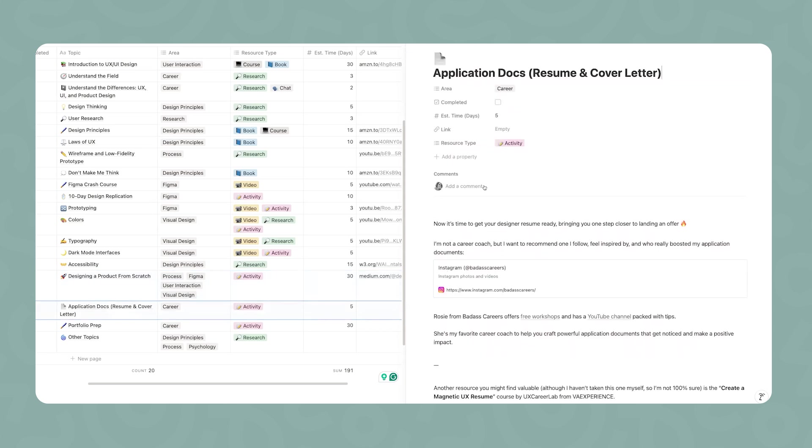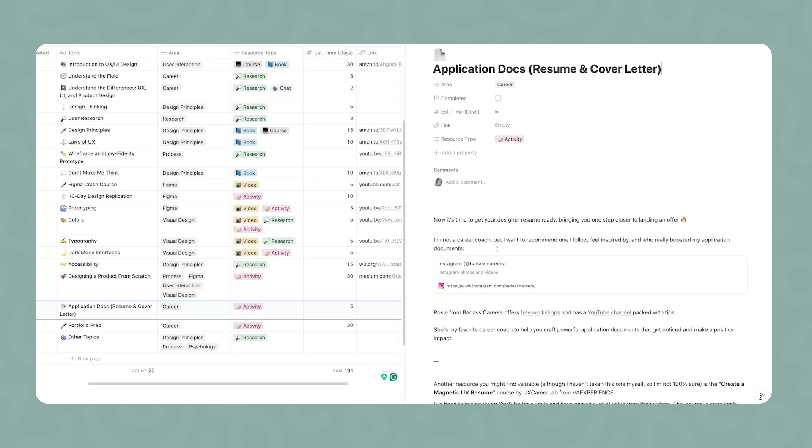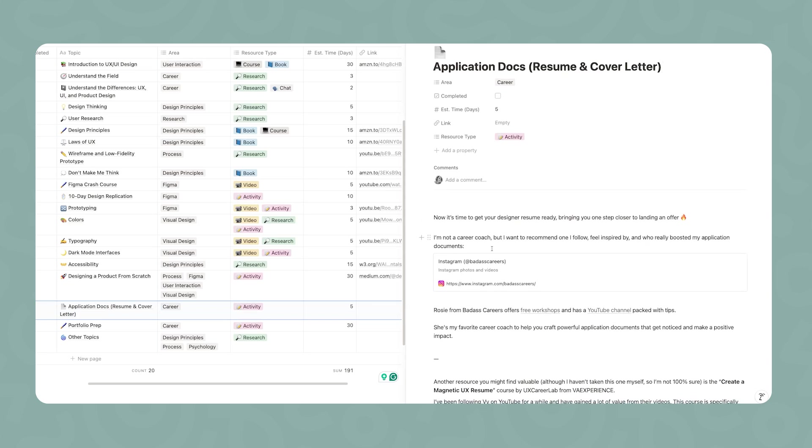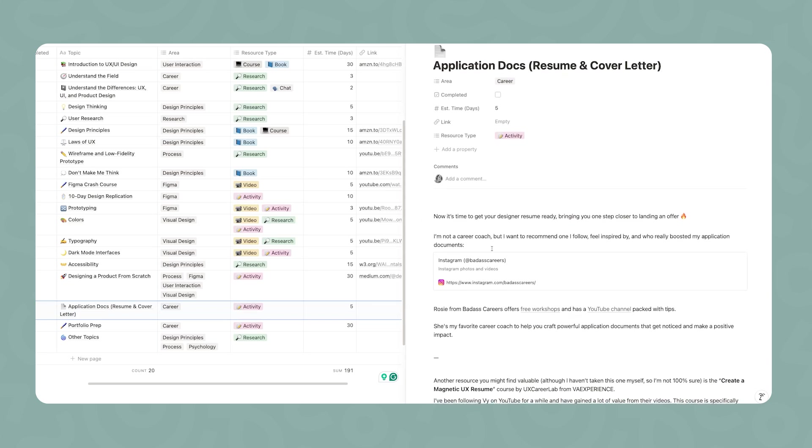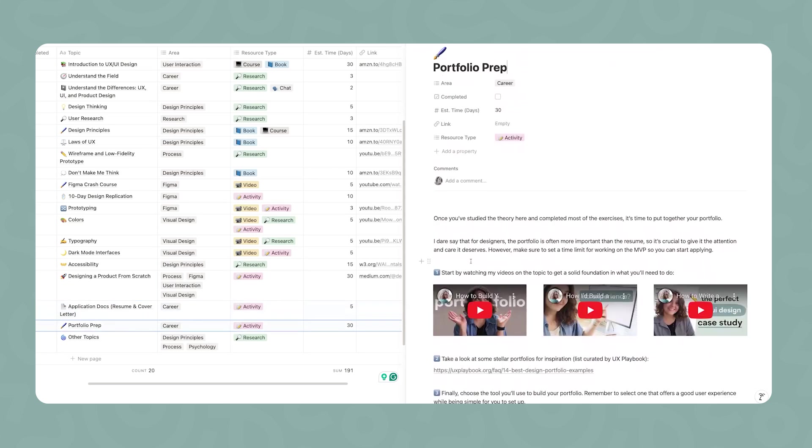Now it's going to be time to start working on your application documents. I'm not a career coach, so I'm not going to give you specific tips on this. However, there is Rosie from Badass Careers that I've been following for ages. I really like her content. She really focuses on how to build your professional personal brand and how to leverage that to stand out. She has some free workshops on cover letters and resumes, so my recommendation is that you watch them. Also have a look at her YouTube channel.